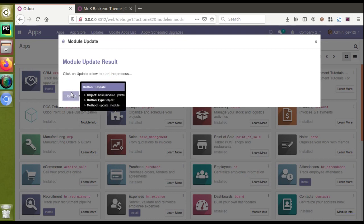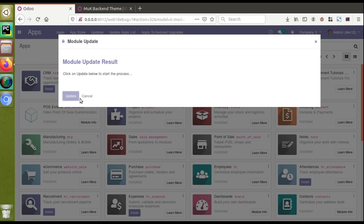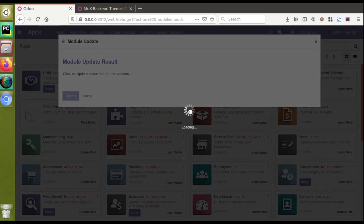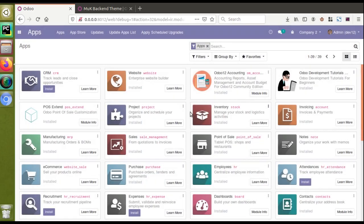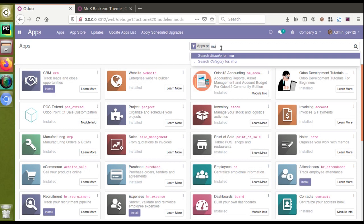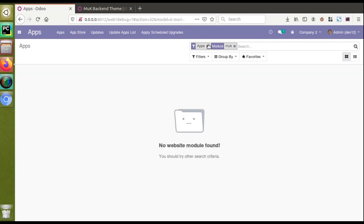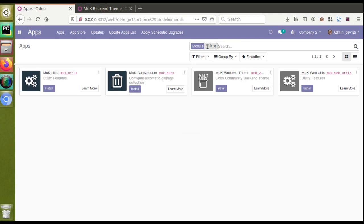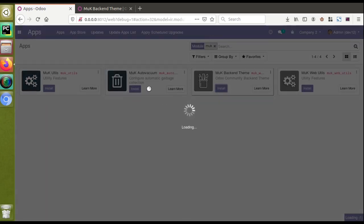Now we have to update our app list, since we added new modules to our addons path. I'll click the Update button — that's done. Now I'll search for 'muk' in the Apps window. There's no result, so I'll remove the Apps filter. Now you can see the downloaded modules, including the backend theme. I'll click the Install button.